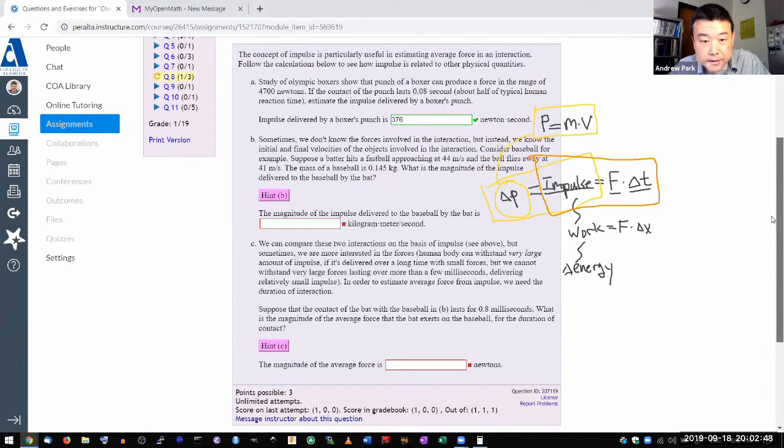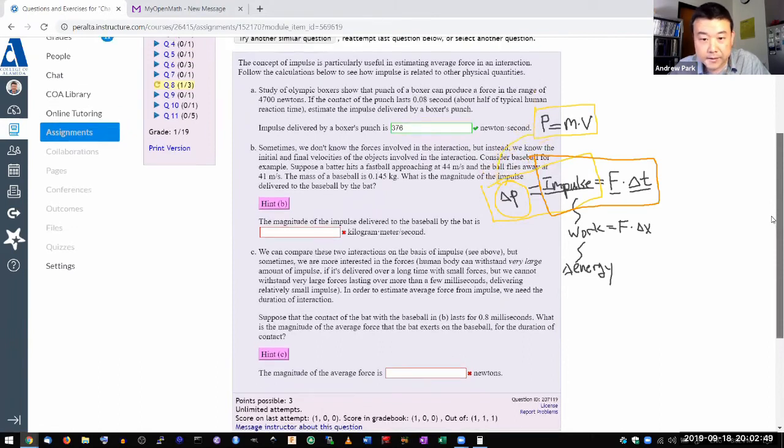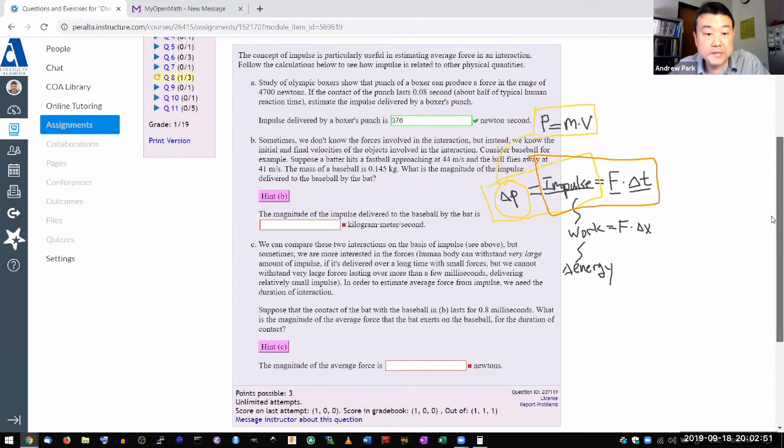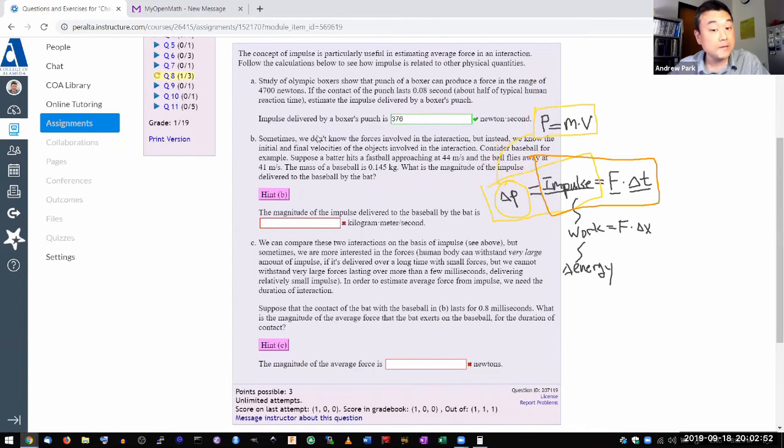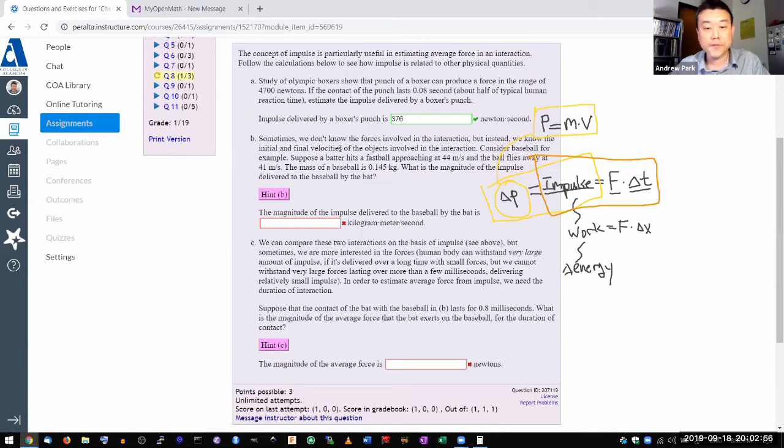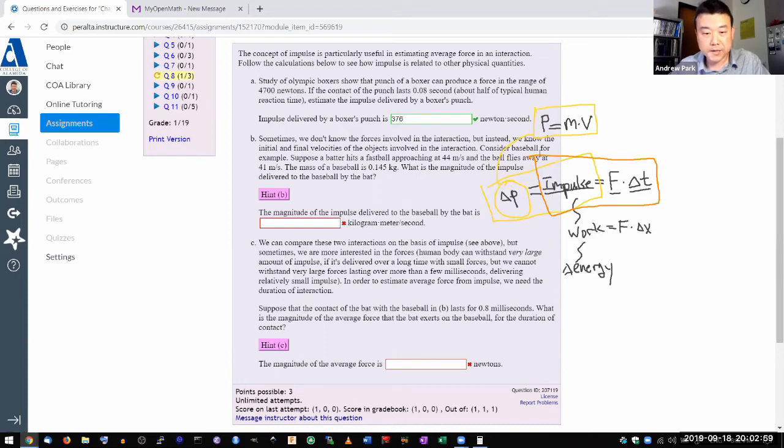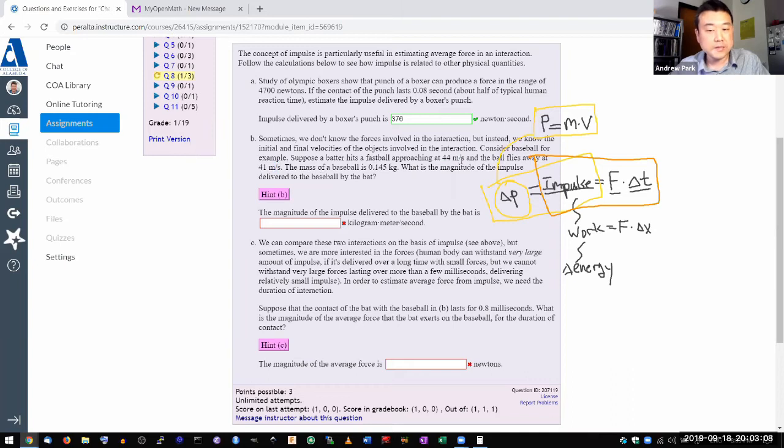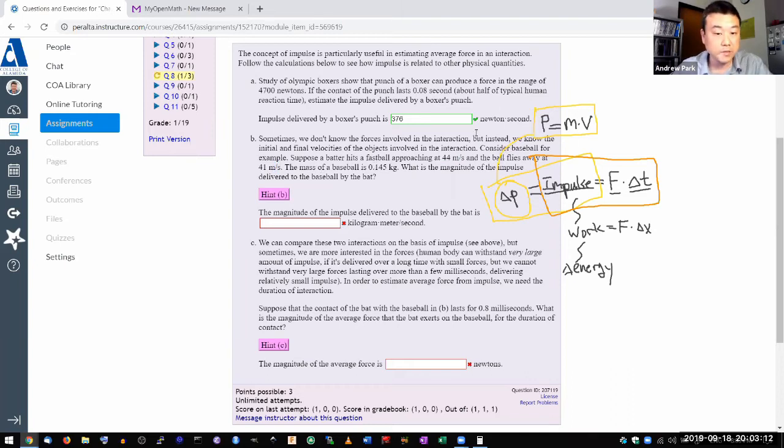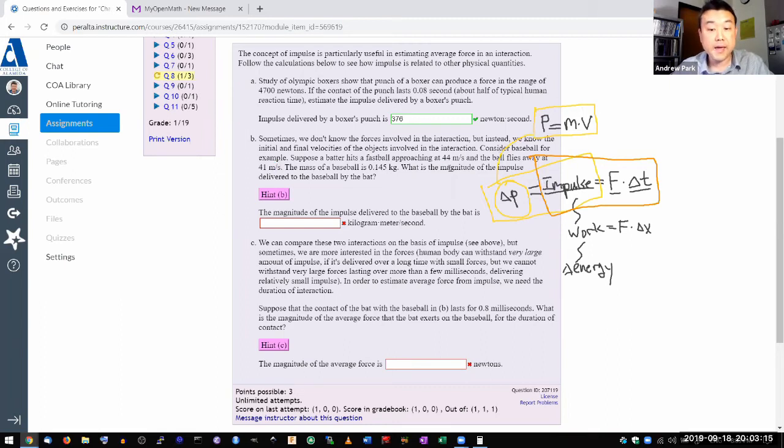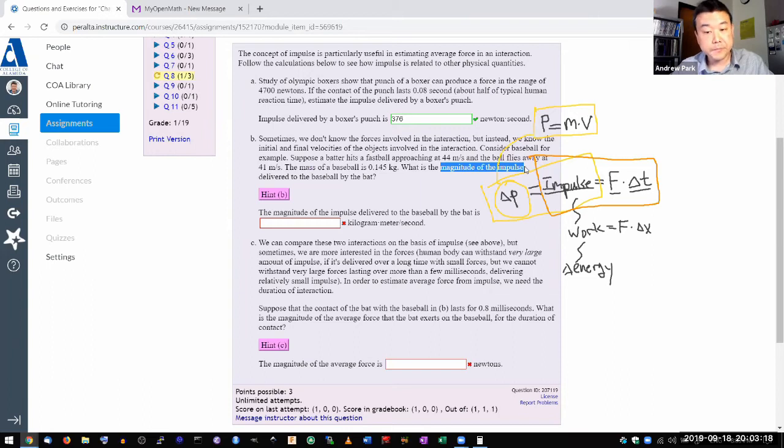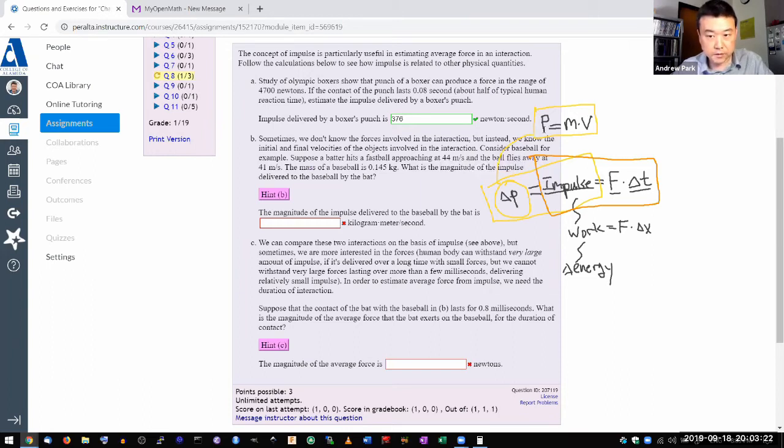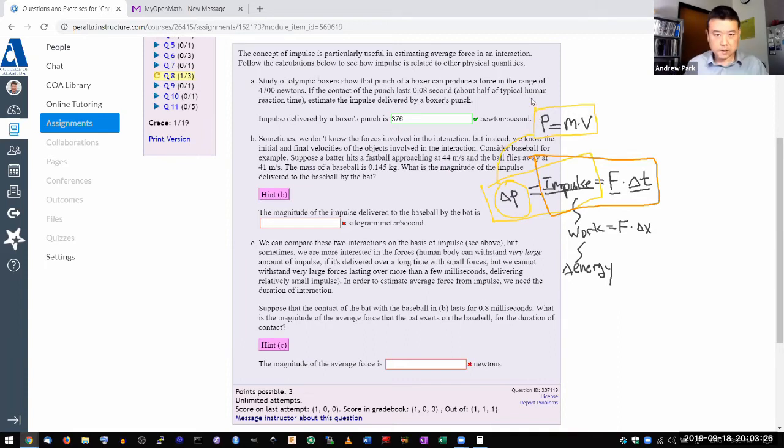And in part B, it says, sometimes we don't know the forces. But instead, we know the initial and final velocities. And it says, consider a baseball. Batter hits a baseball moving at some speed. Ball flies away at some speed. So it's giving you information that you can use to calculate momentum initial or momentum final. And then ask you for magnitude of the impulse.